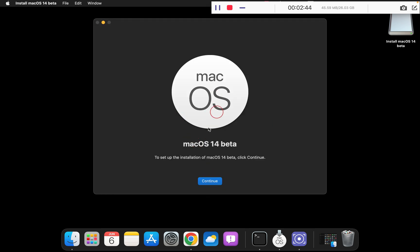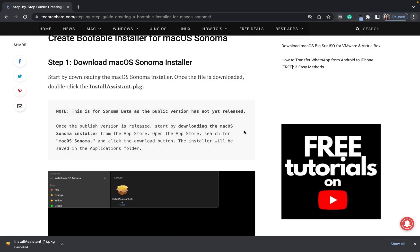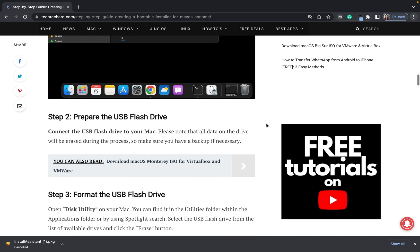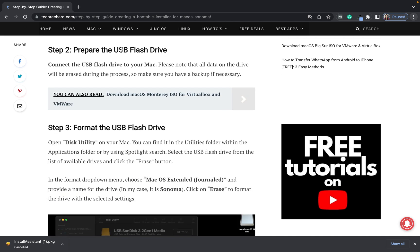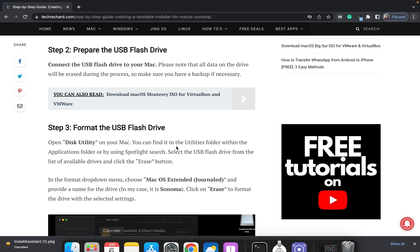You can click continue and proceed with the installation. But if you want to create a bootable installation media, the steps will be a little different. Once this package file has been installed and you can see the application install macOS 14, the next step is to insert your pen drive and format it.